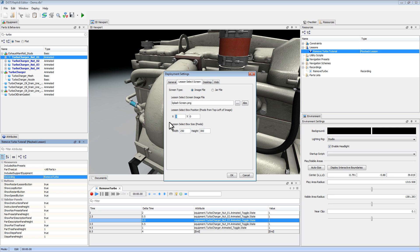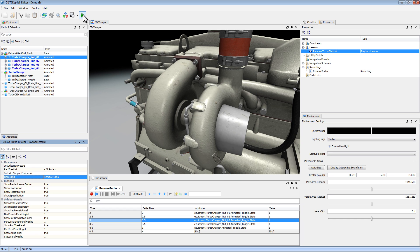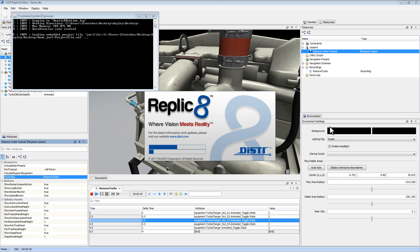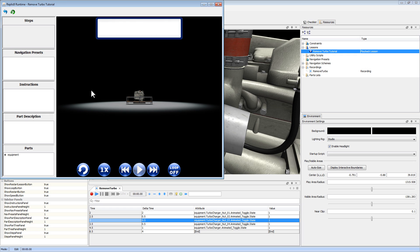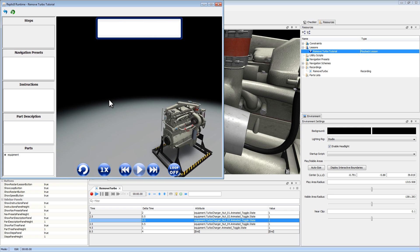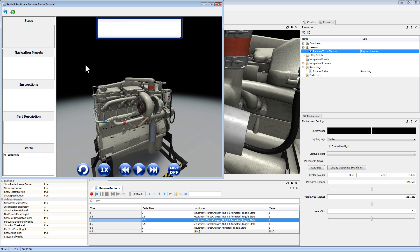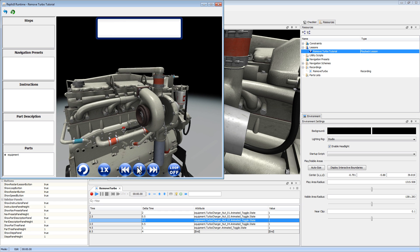I'm going to add some coordinates for my lesson box position. Let's deploy and see what we've made. Here's our new splash screen. Here are our options: Exploration Mode, which we went over already, and our Remove Turbo tutorial. Select that and hit Start. I want to get a little bit closer to my scene and see if our animations are working. Let's hit Play. There goes our nut animation, and then our turbocharger. Things are working pretty well.